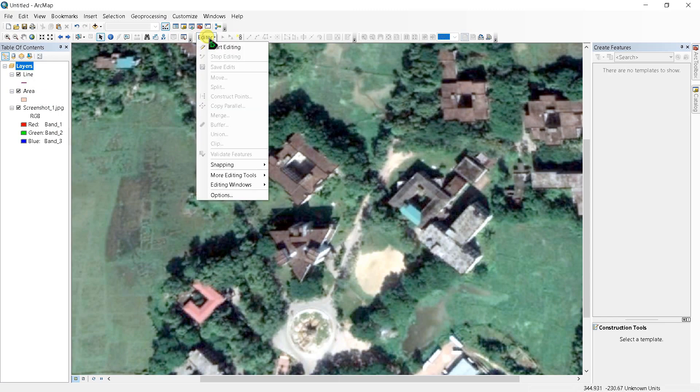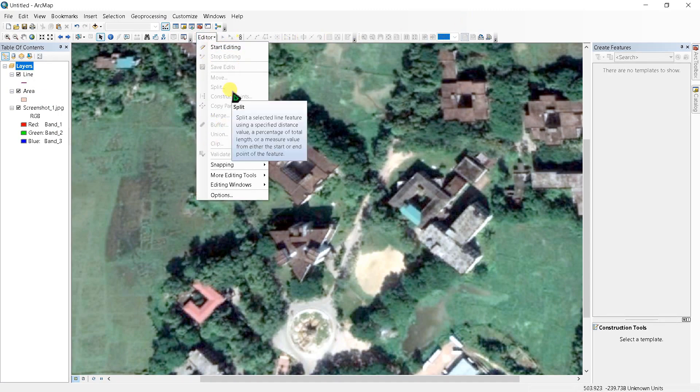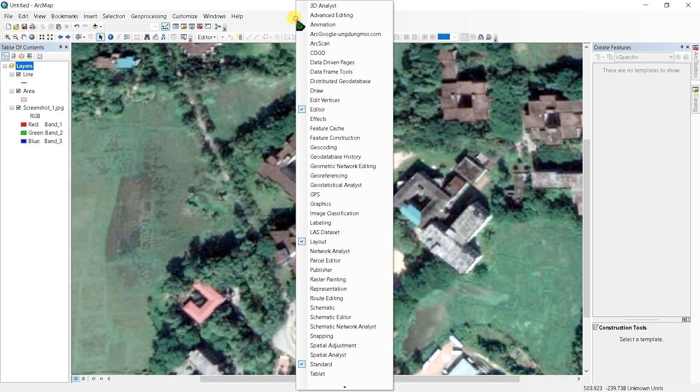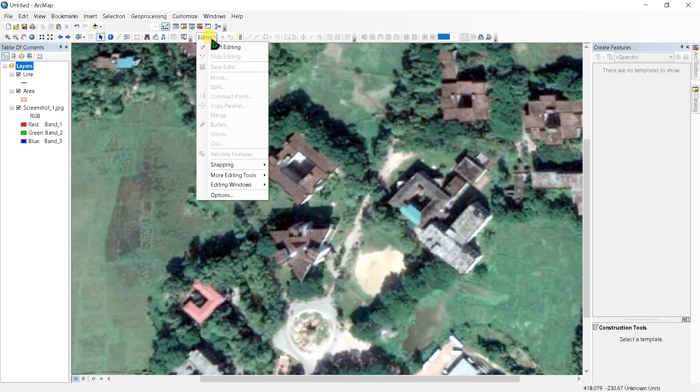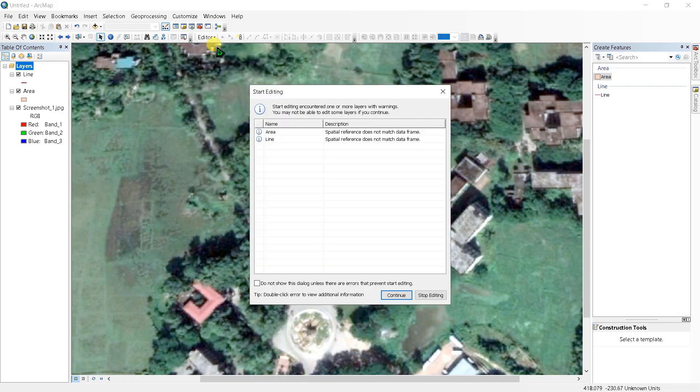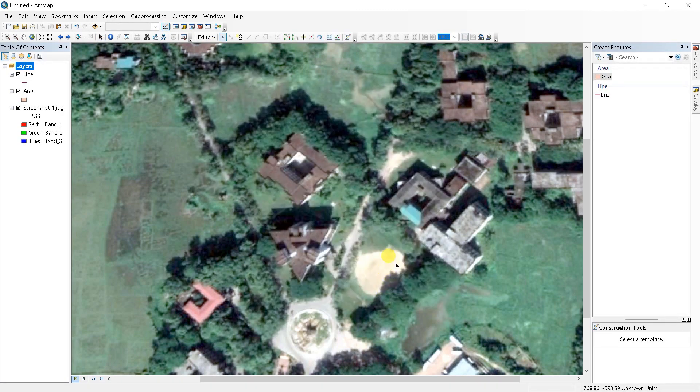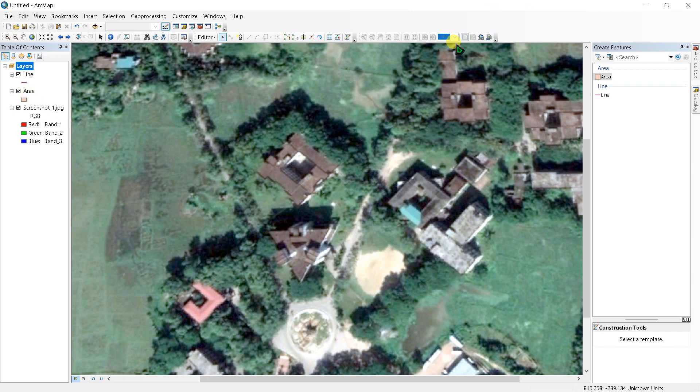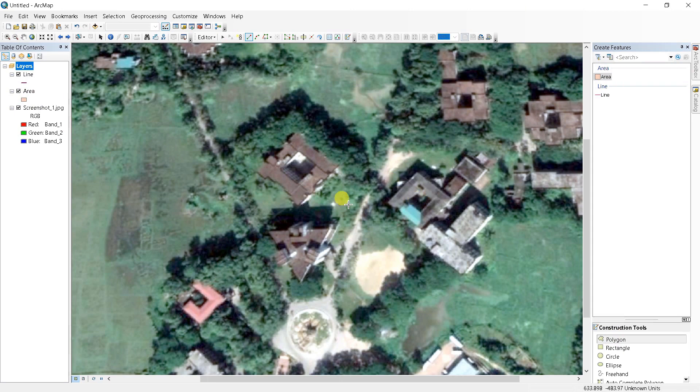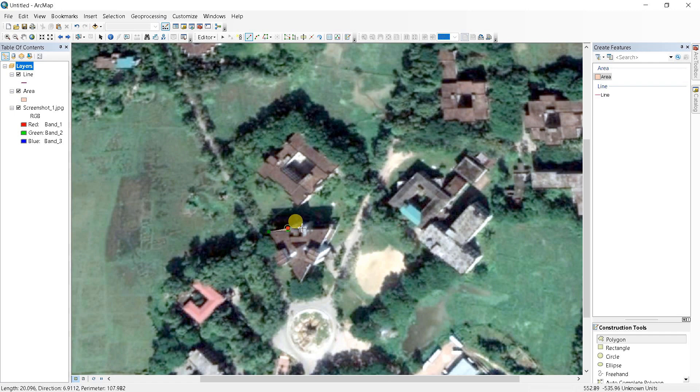To digitize a map you need a toolbar called editor. If you don't have editor here just right click and add editor. To start editing, for polygons select polygons and click the area.